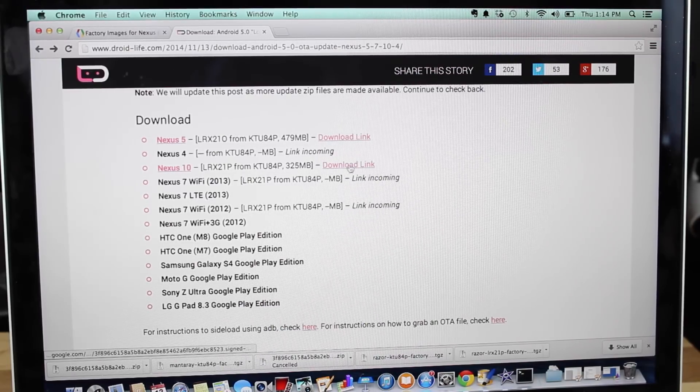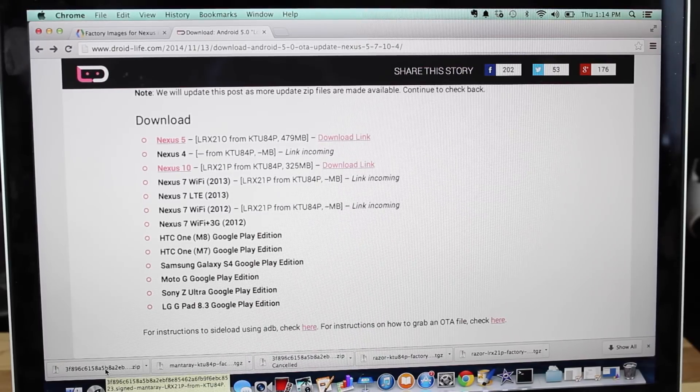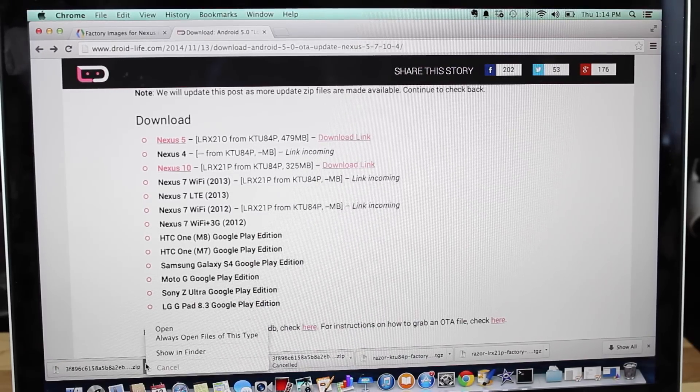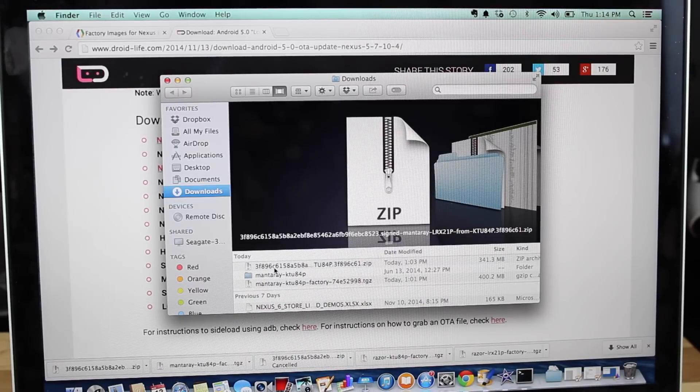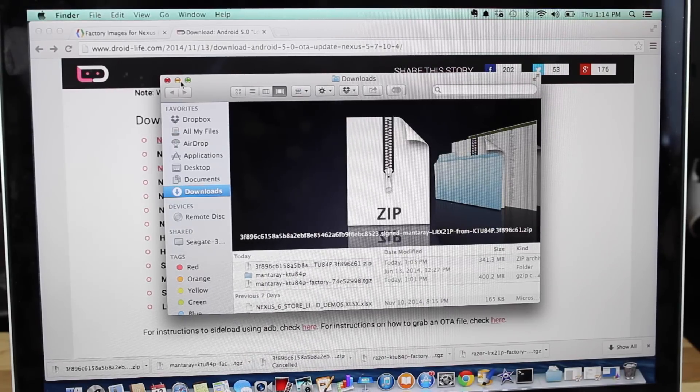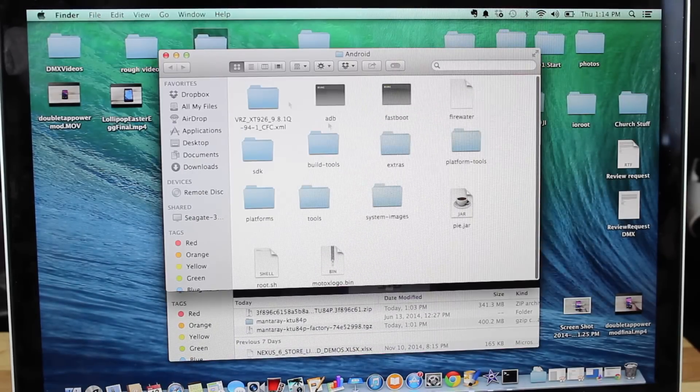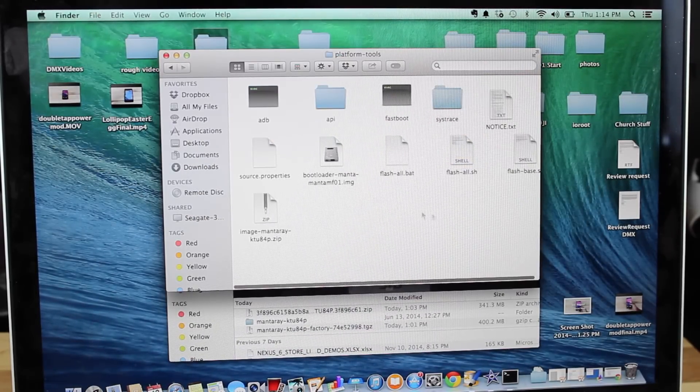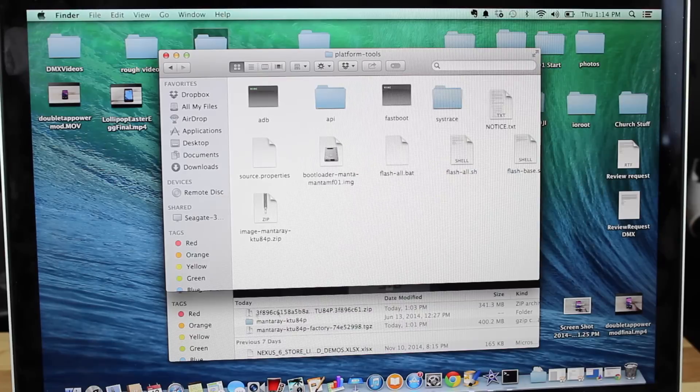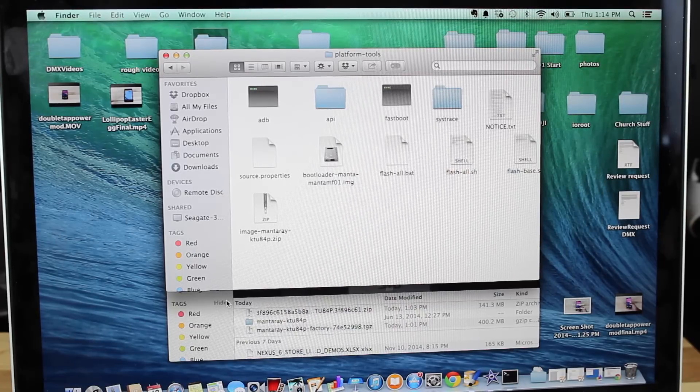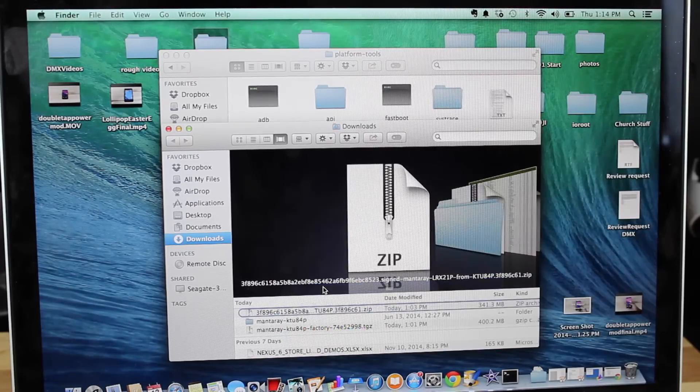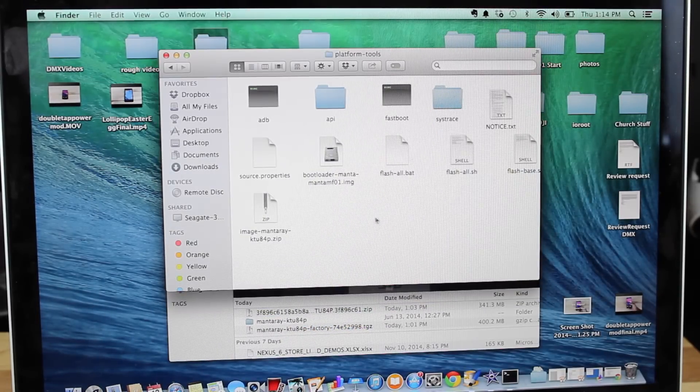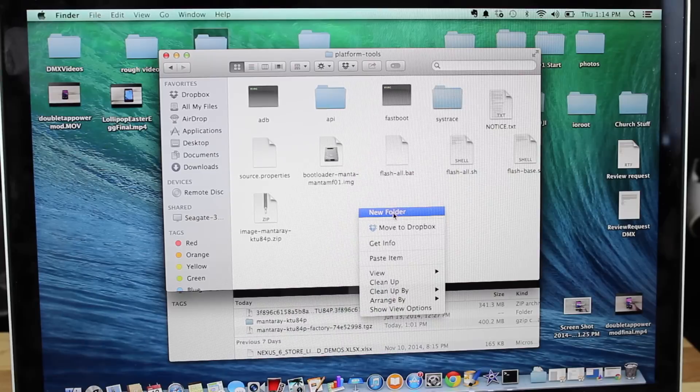So what you'll do is go ahead and download your over-the-air update. Once it's completed downloading, you'll go ahead and open that, or show it in the folder rather. You're not going to unzip this. You're going to leave it zipped, and you're going to place it in your Android SDK platform tools. I'll be sure to include a link in the description on how to set up your SDK. It's pretty simple, pretty easy. So we'll just copy this file and place it in our SDK folder.